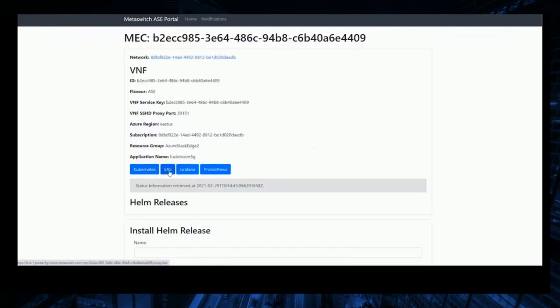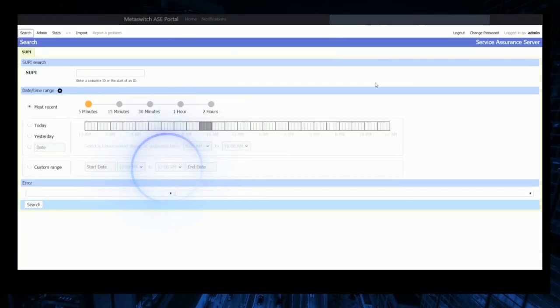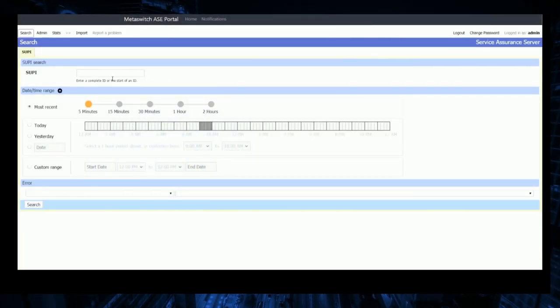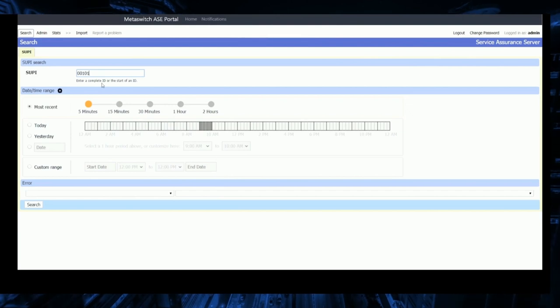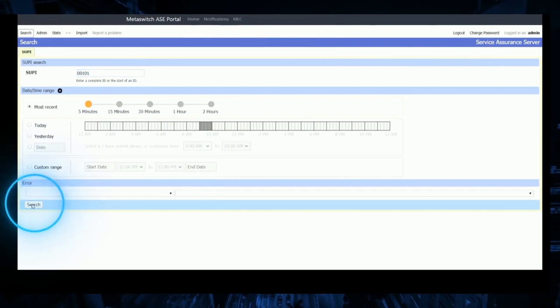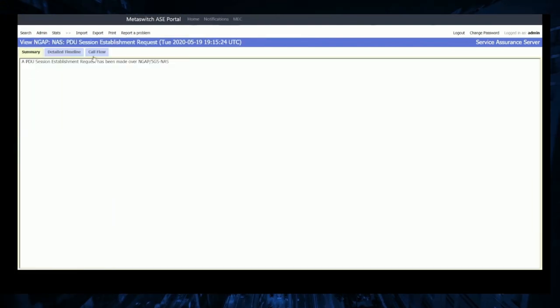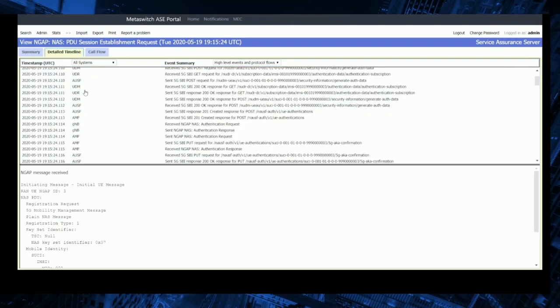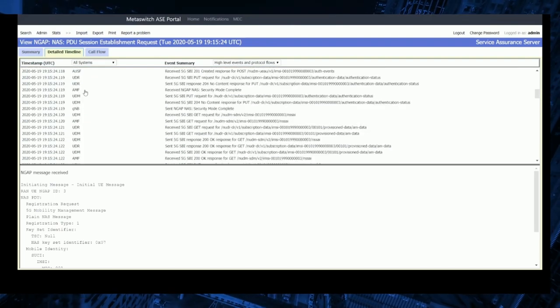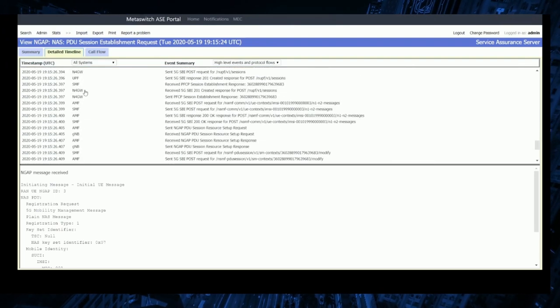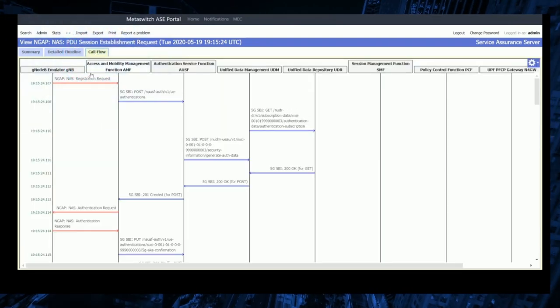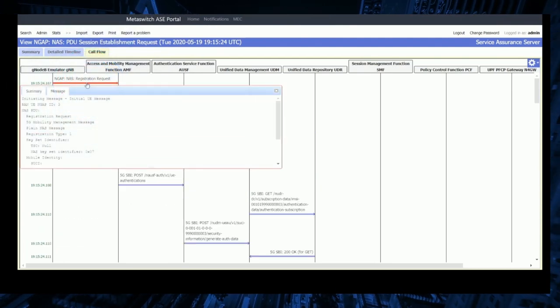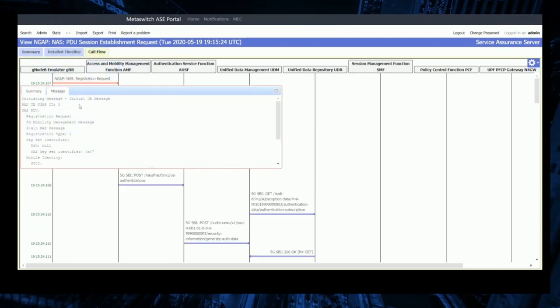As endpoints register and begin creating PDU sessions, we can use the Service Assurance Server to dig even deeper. Selecting a subscriber ID, we can view every signaling, logic, and routing decision made. We can even look at individual call flows and drill down to the protocol decode level on every leg.